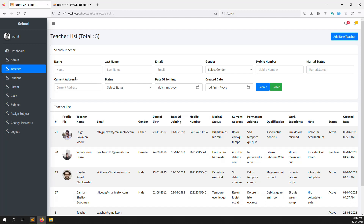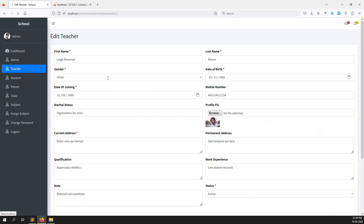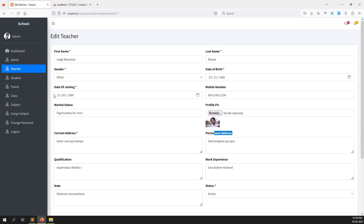So in this video, I will explain how we can log in to the teacher account. After logging in, the teacher can edit their own information — for example, they can change their profile picture, contact address, or permanent address.